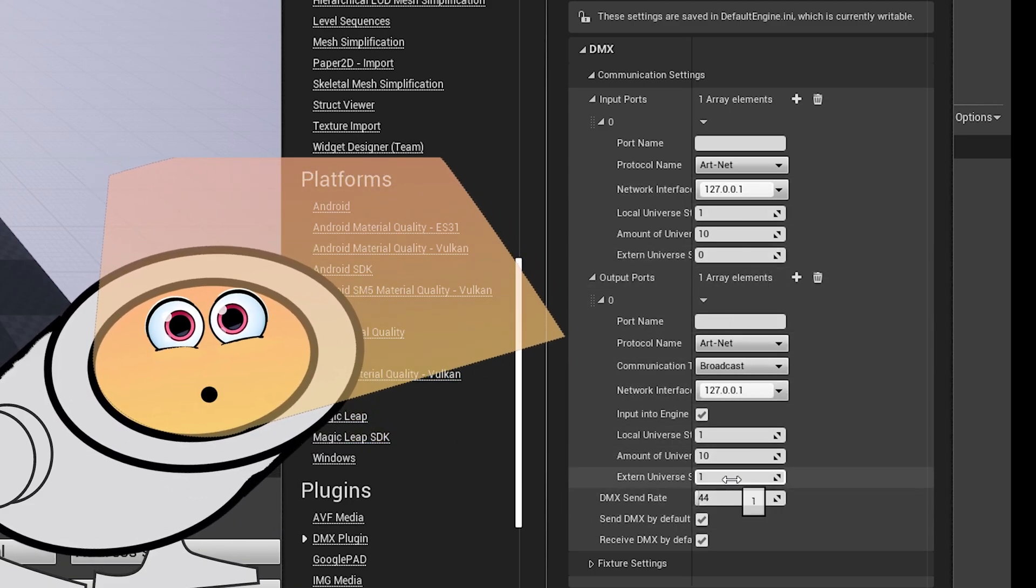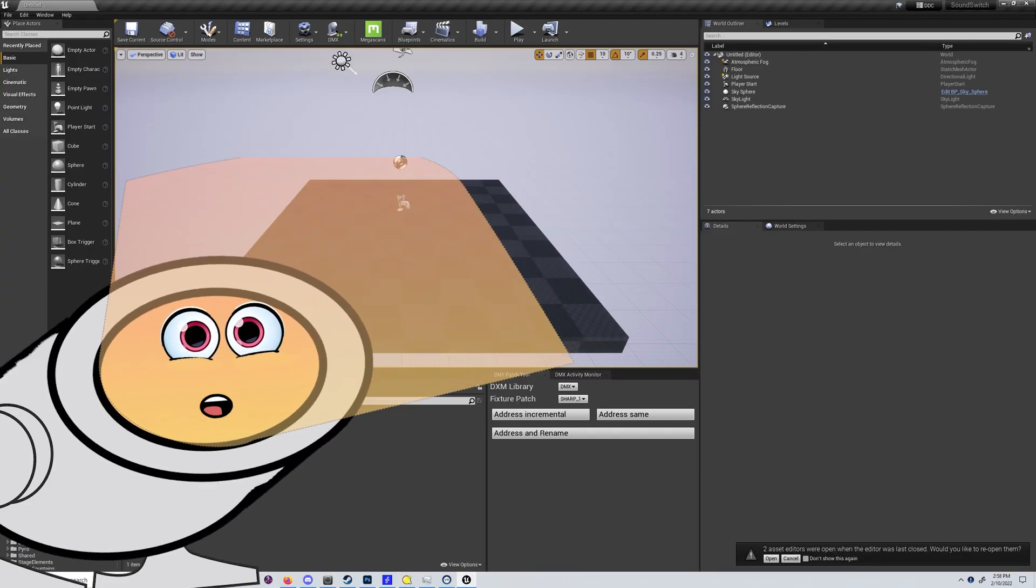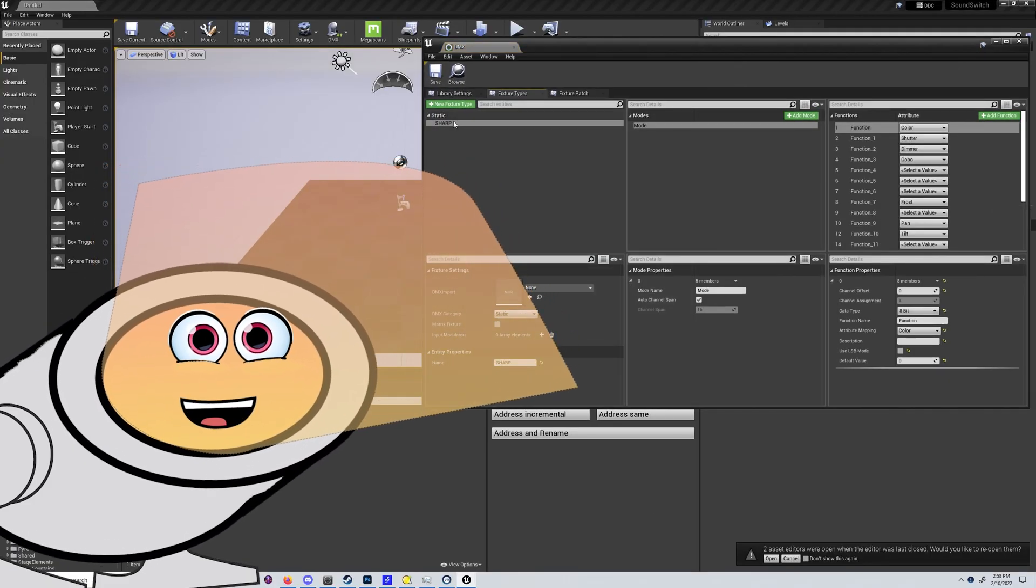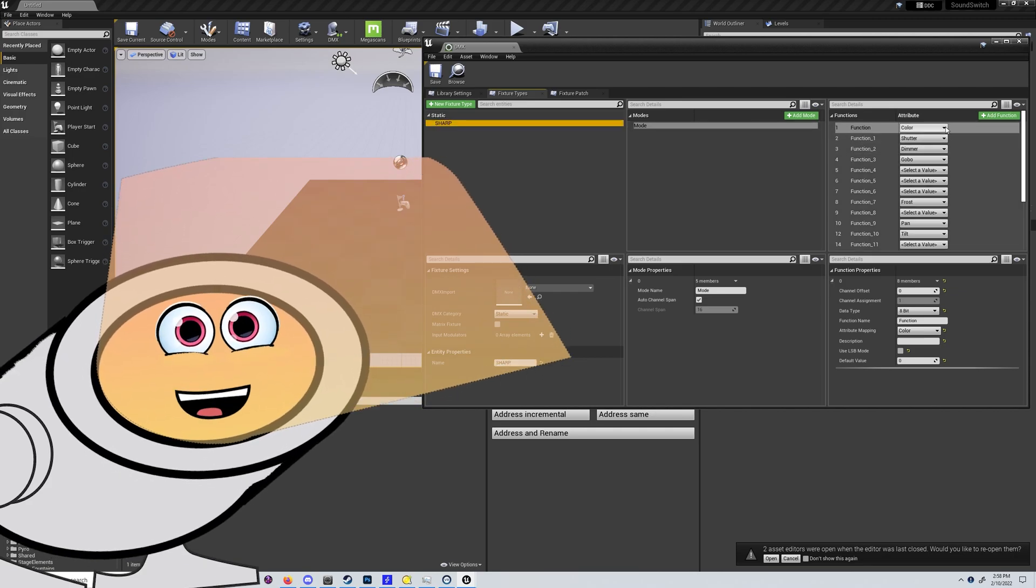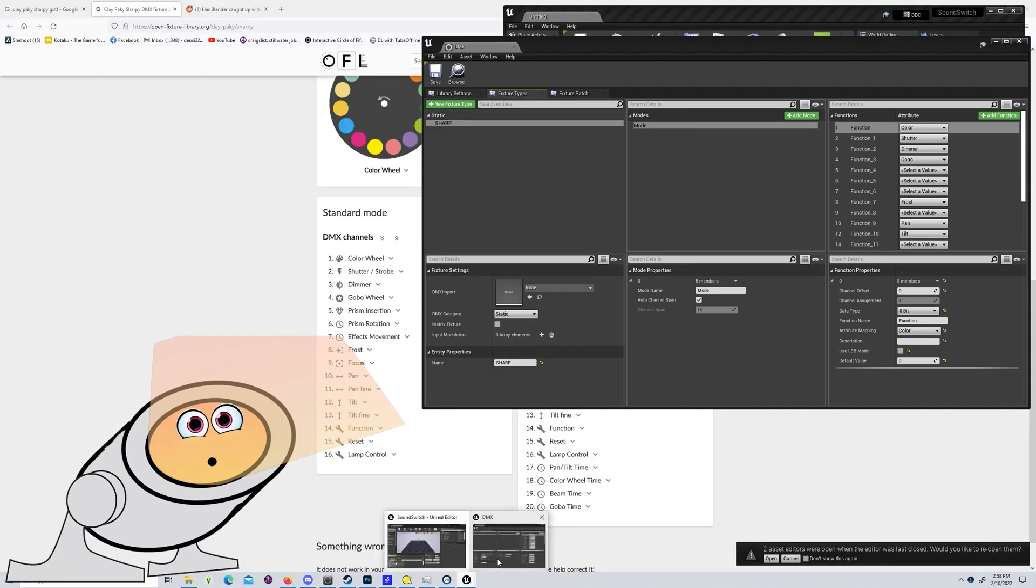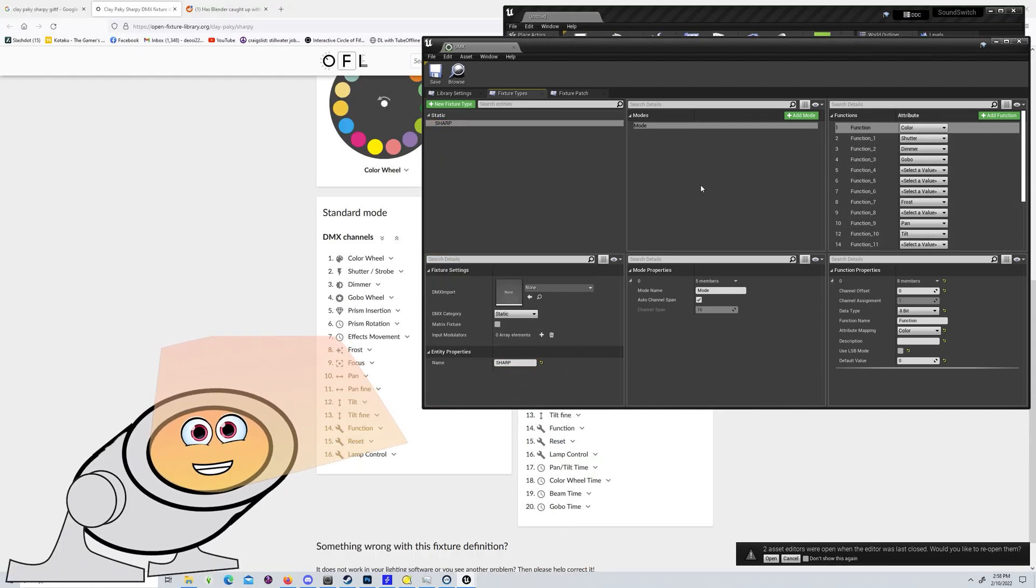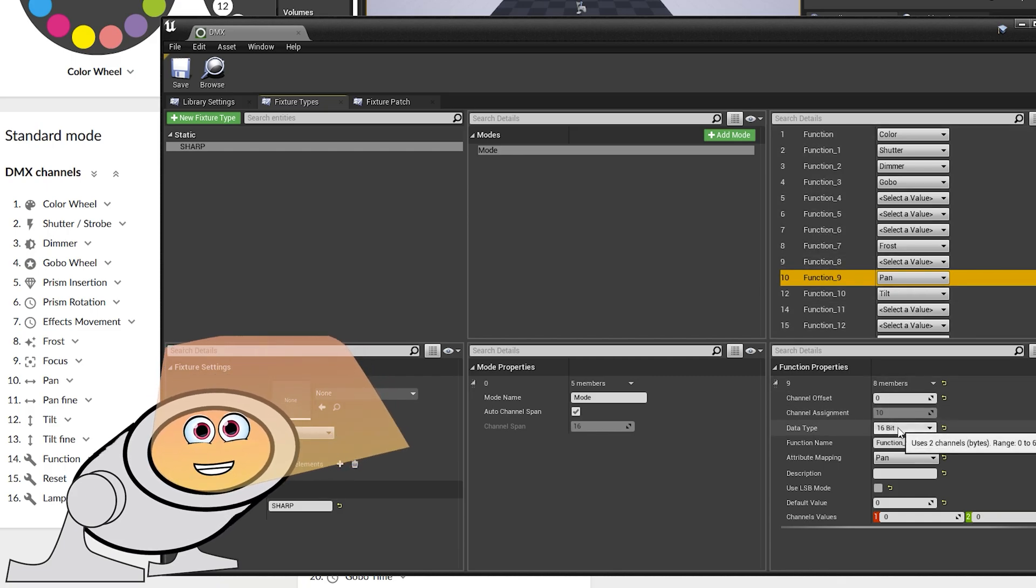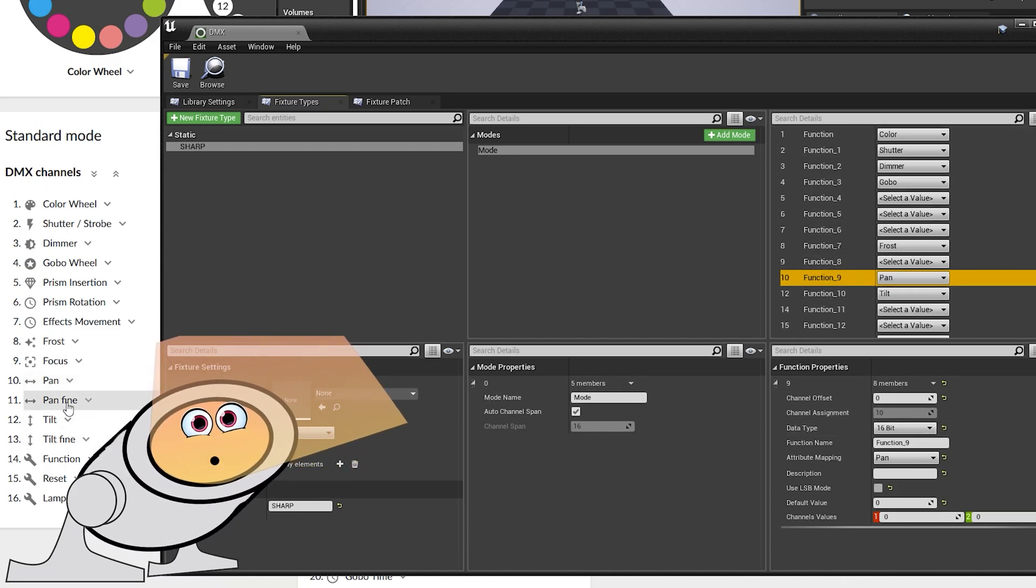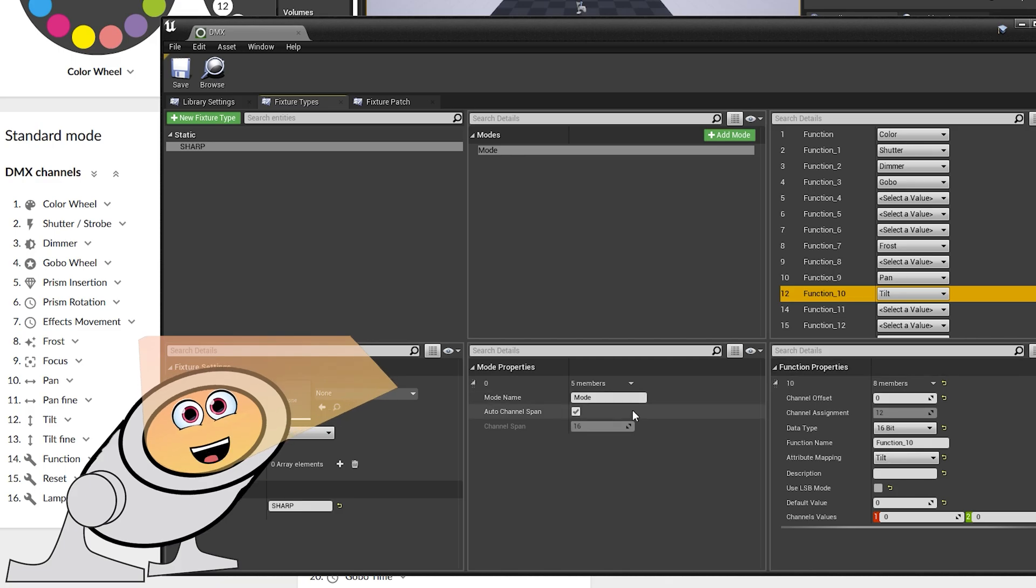From there, create a DMX library with a fixture universe matched up to the attributes of a 16 channel clay package sharpie. The main pitfall is that your pan and tilt attributes both need to be changed from 8 to 16 bit attributes. Otherwise, you can just match up your channels to online documentation.